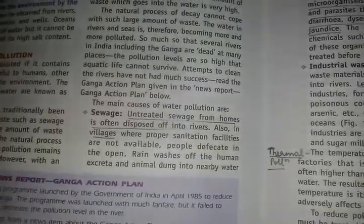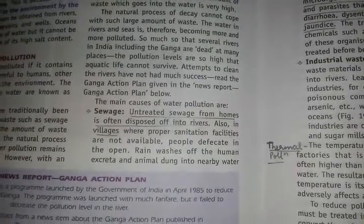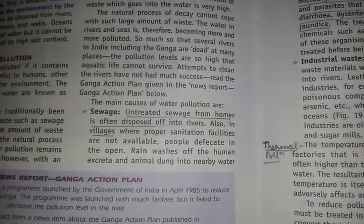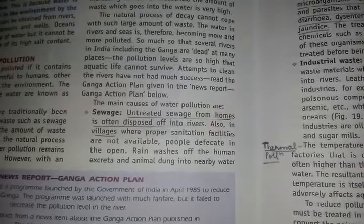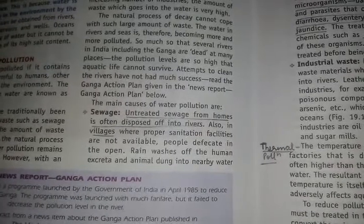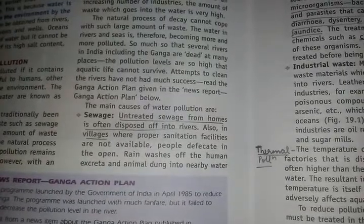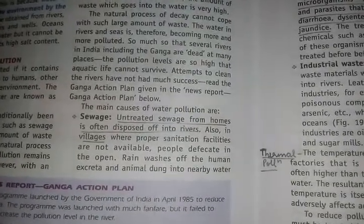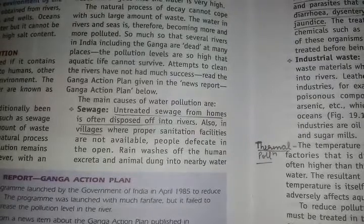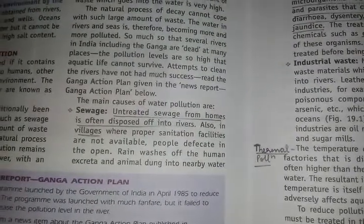Hello students, my name is Vaishali, I am your science teacher. Today we will continue our 19th chapter, that is pollution of water and air. In the previous video we discussed what are the natural resources and water pollution. In this video we will discuss what are the main causes of water pollution.